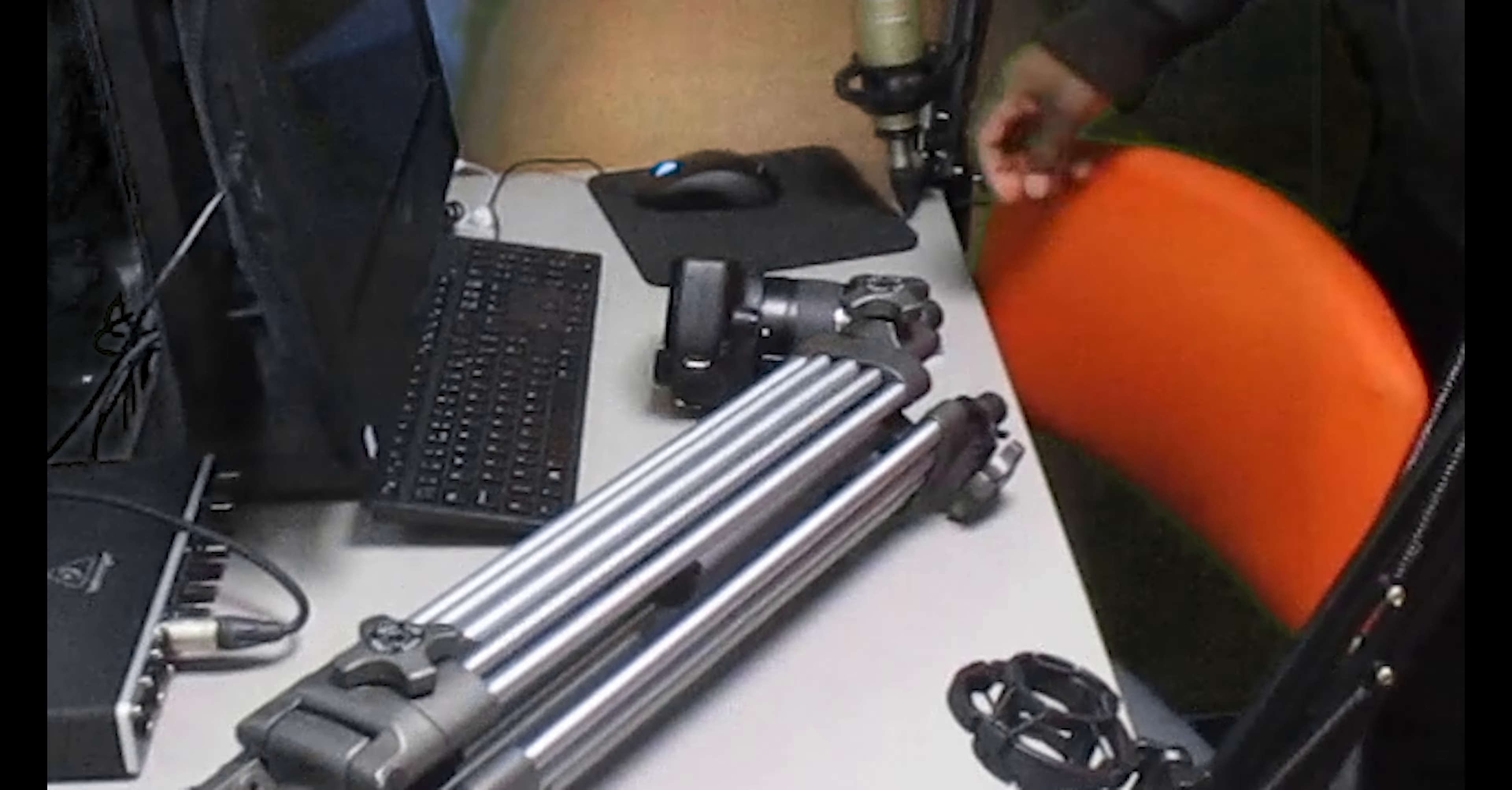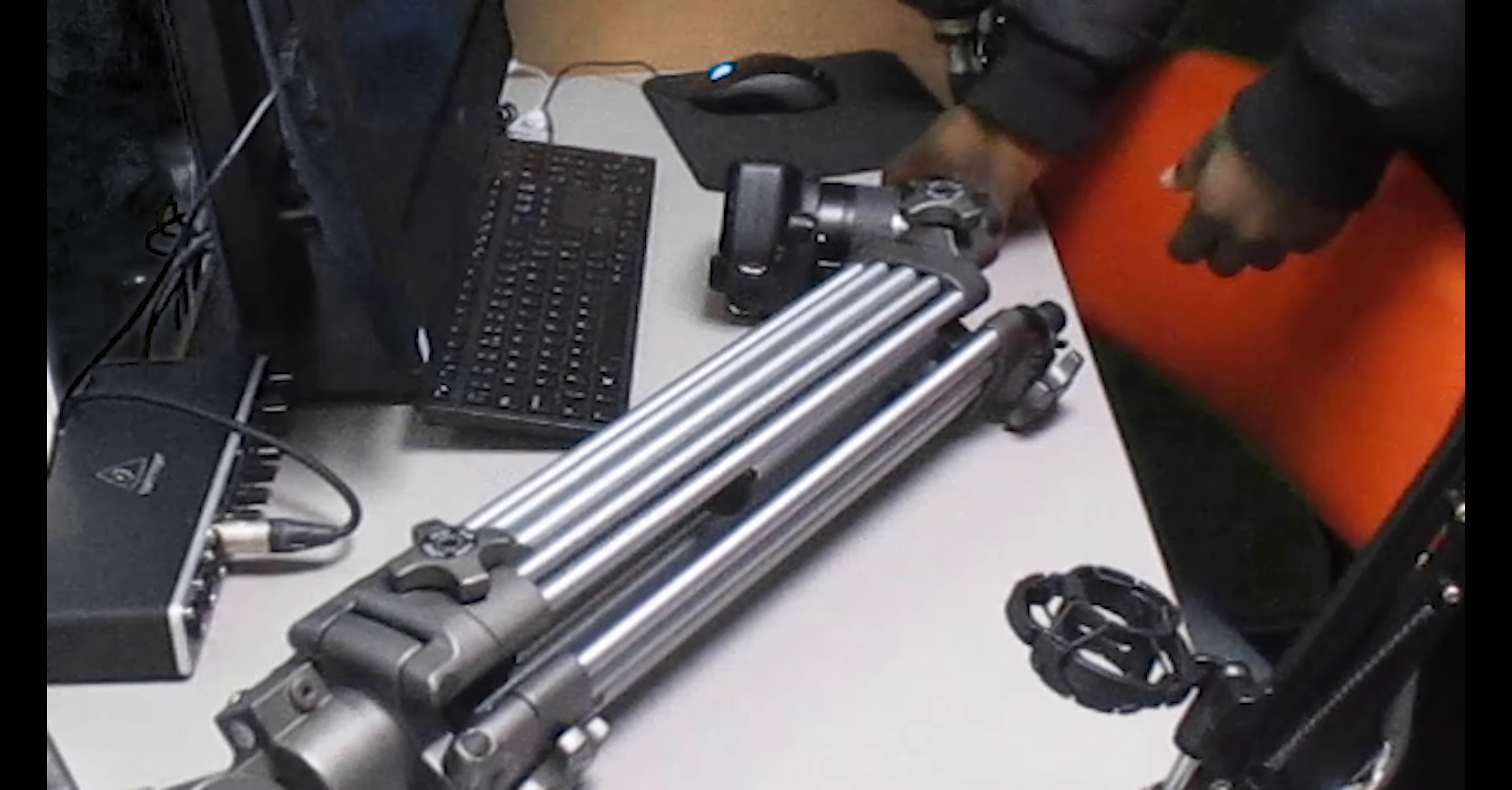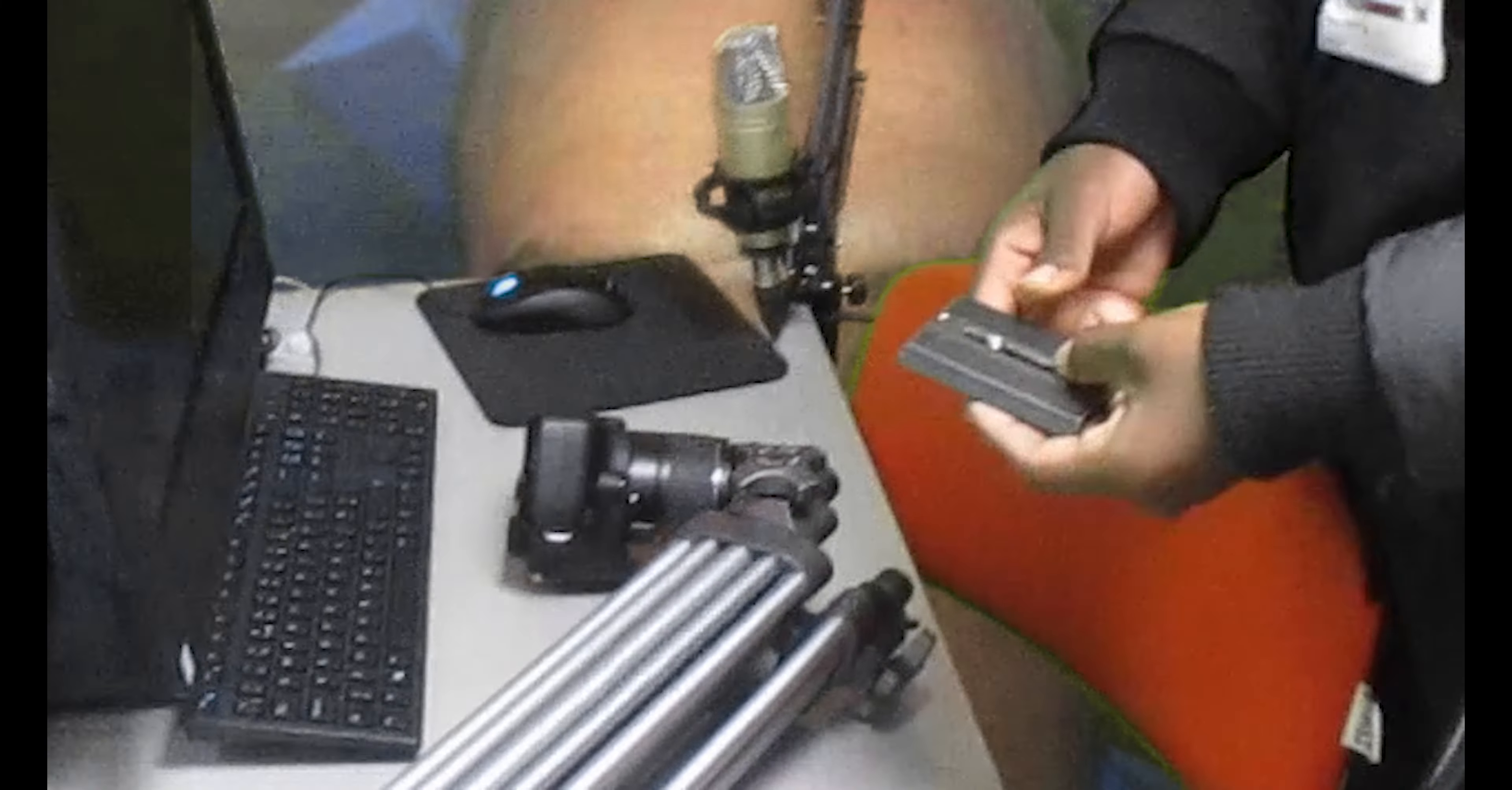Alright, back again. We're gonna set up the tripod and we're gonna start with this part right here. This is called the plate or the tripod mount for the camera.